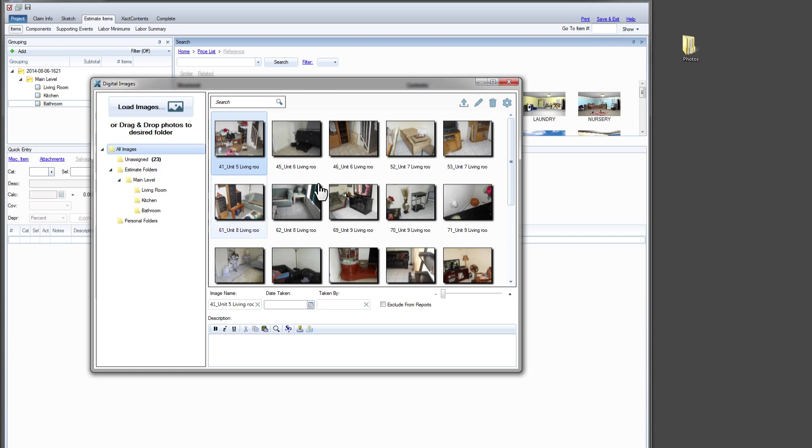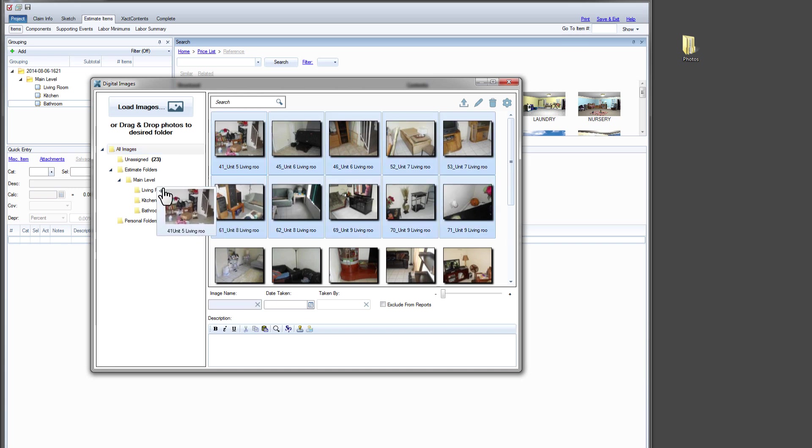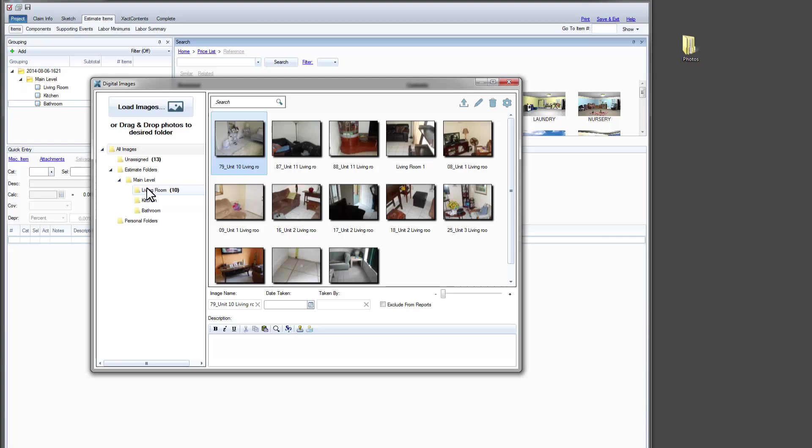Remember, you can view photos in the All Images folder, and you can reorder them in the Unassigned, Estimate and Personal folders. Let's give it a try by adding some downloaded images to the living room. We move the photos from the All Images folder and drop them in the Living Room folder.